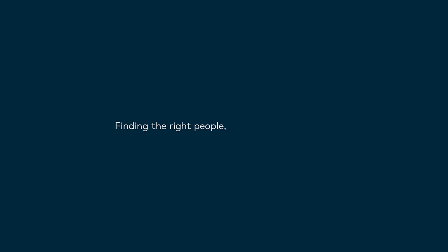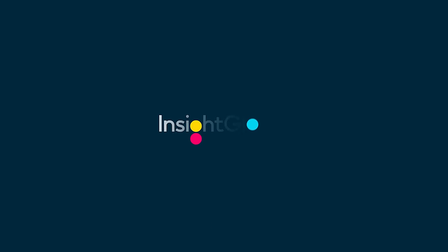Finding the right people takes the right people. We make hiring easy.